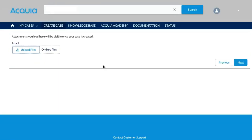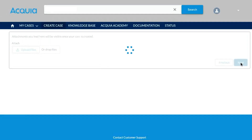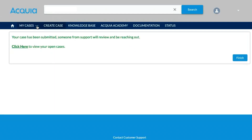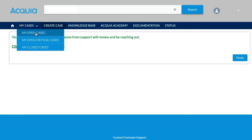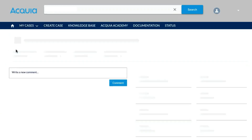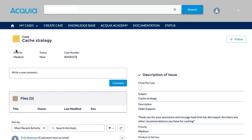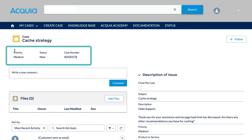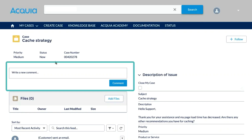In addition, you can add attachments such as screenshots. Now that I have created my ticket, I can go view it. Once the ticket has been created, I can keep track of the priority, the status, reference the case number, and update my ticket here.